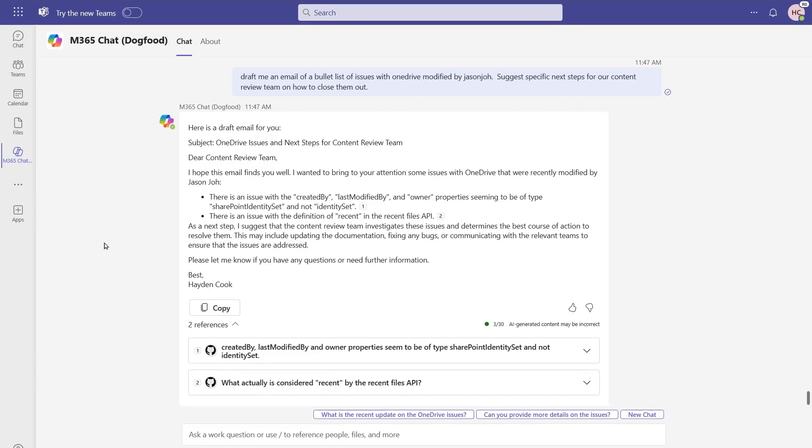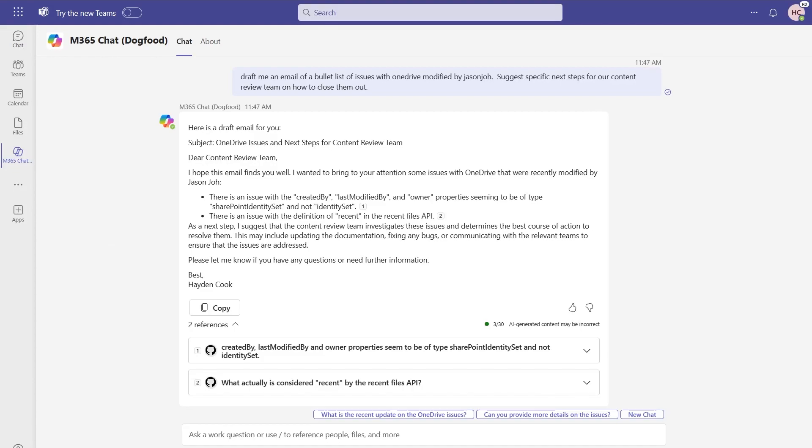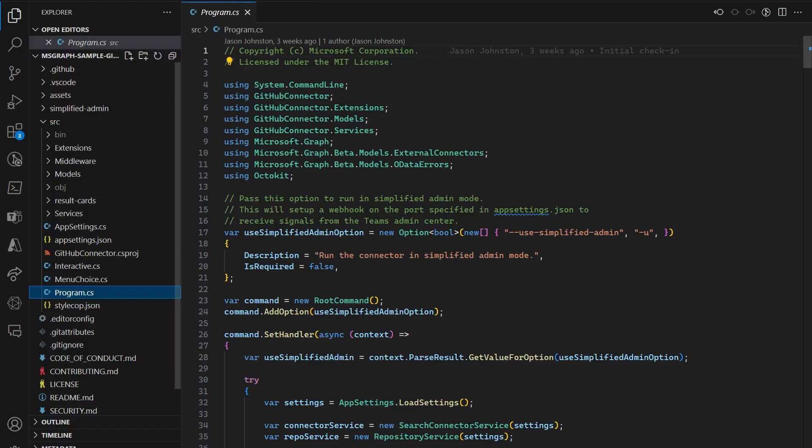Finally, let's take a look at the code that's actually used to create this sample GitHub Graph Connector. We have a GitHub repo that's already been published out there, publicly available for you to actually go and take a look at those different files that are out there for creating your Graph Connector. And we can also take a look inside of this inside of Visual Studio Code.